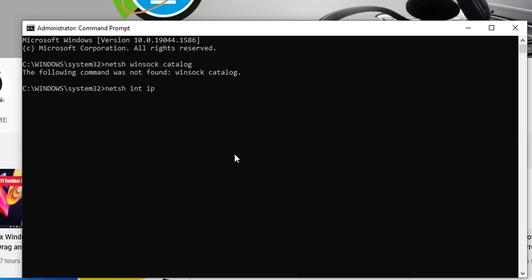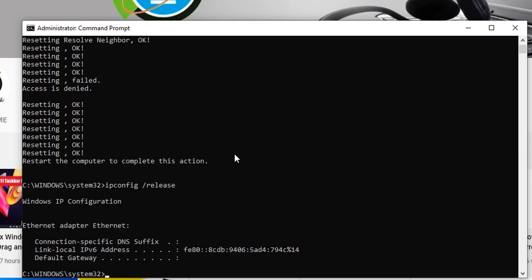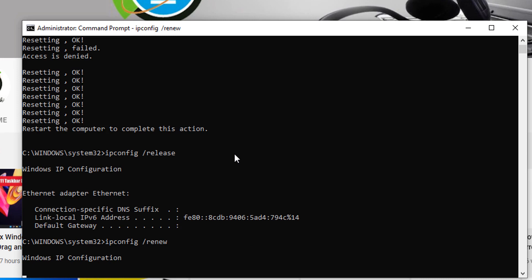Next, type the command ipconfig space slash release and press enter. After doing this, type the command ipconfig space slash renew and press enter.